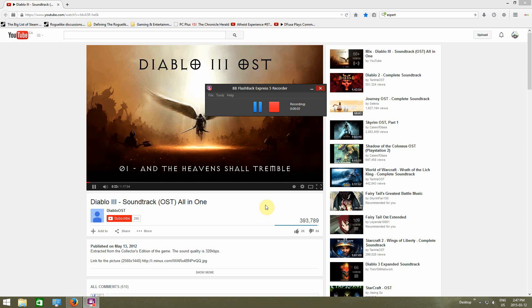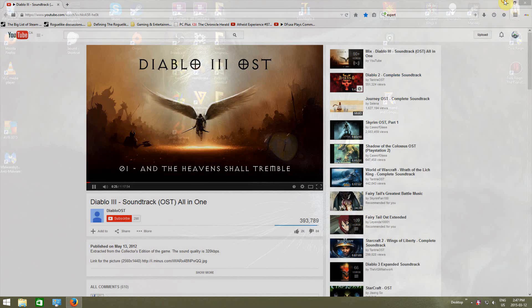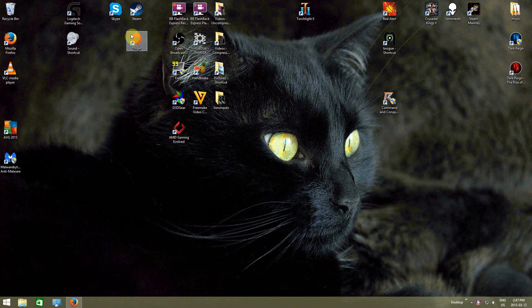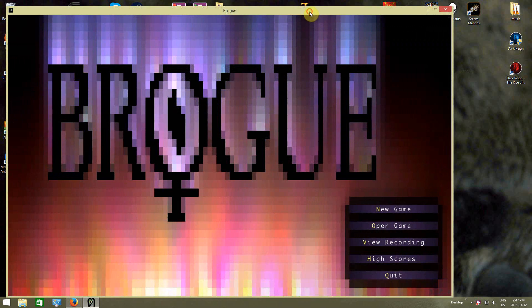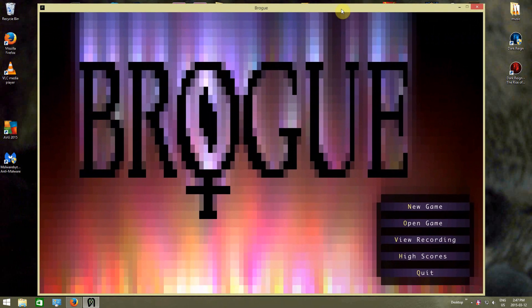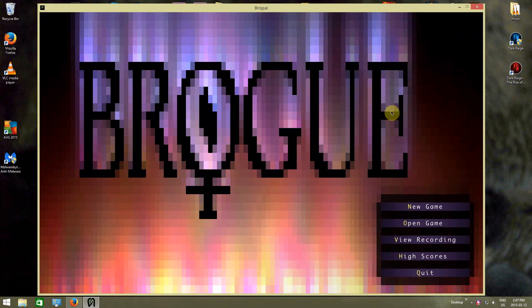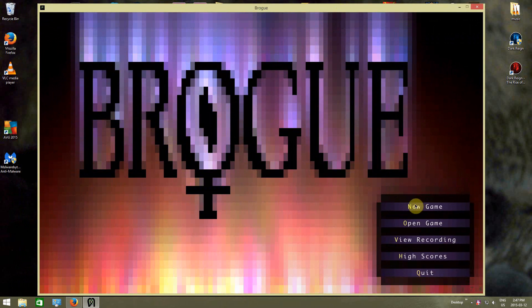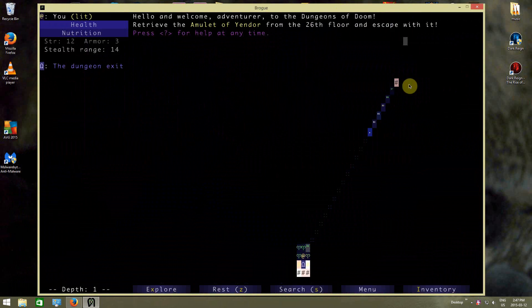Kicking it off with a little bit of Diablo 3 original soundtrack this time. It's time for a little bit more Brogue. And hopefully it's time to win this game, because I want to win this game at this point.